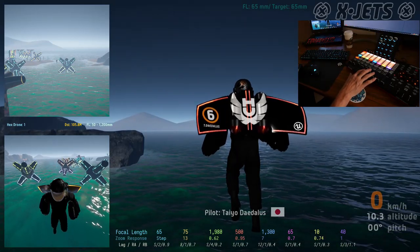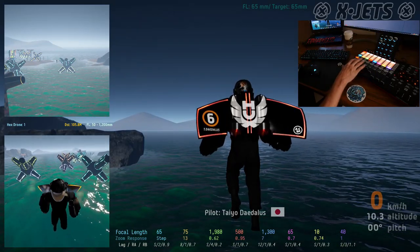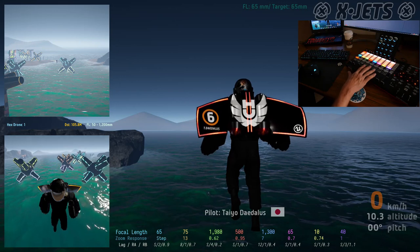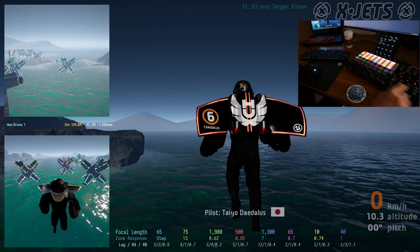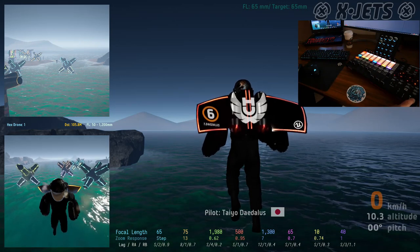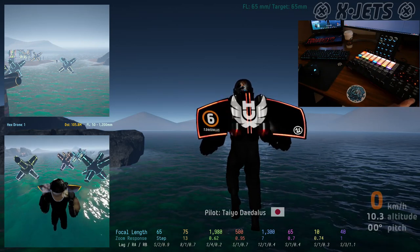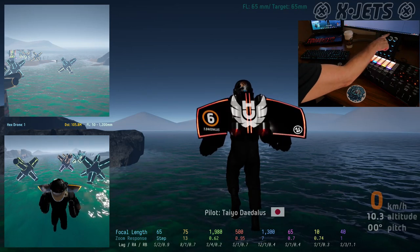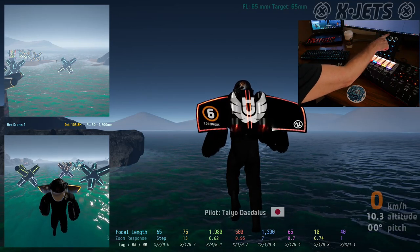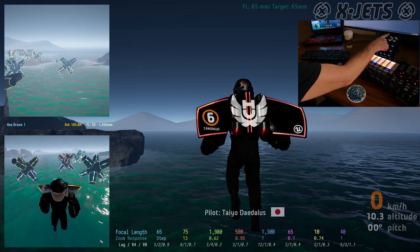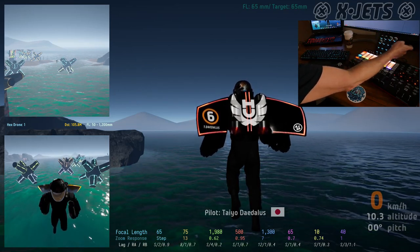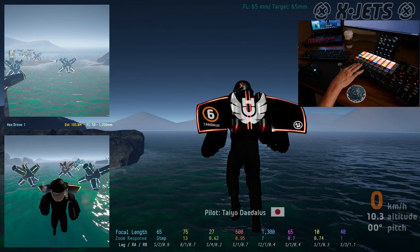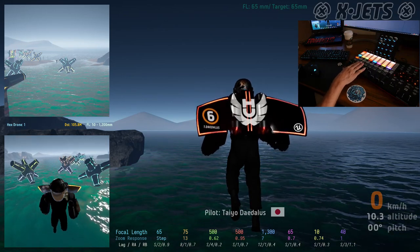This is MIDI control of a variety of cameras inside Unreal Engine. This is an APC40 MKII from Akai. This is a MIDI Fighter Twister from DJ Tech Tools. This was the original controller and now it's more of a display than anything else.